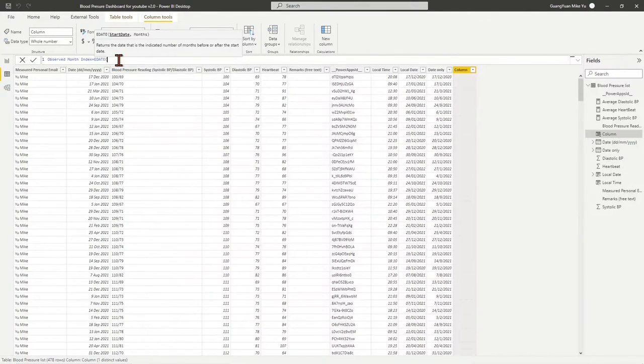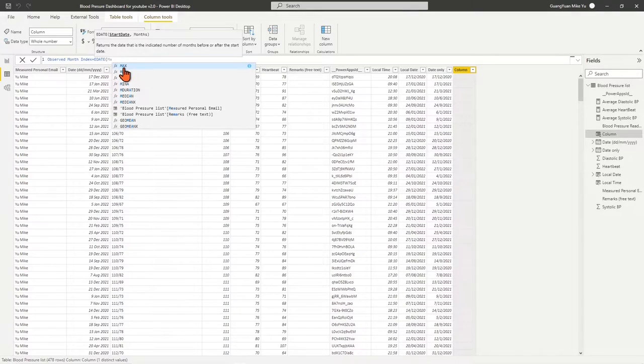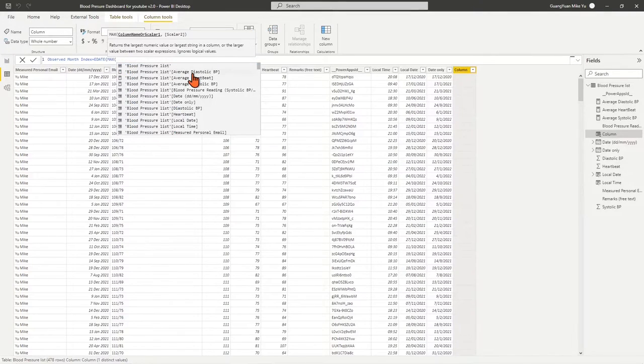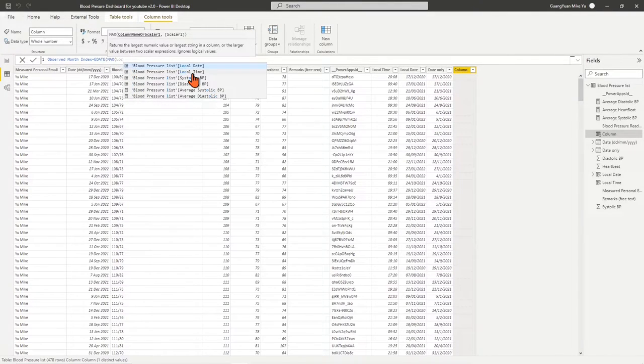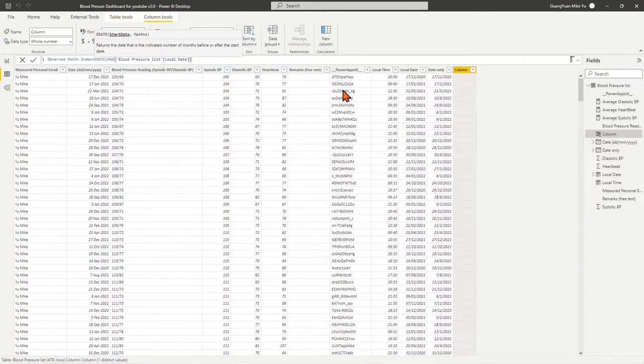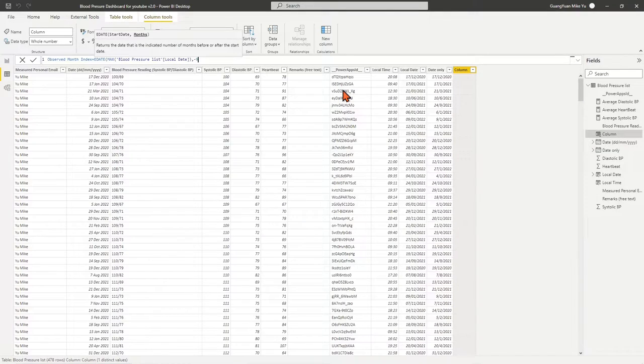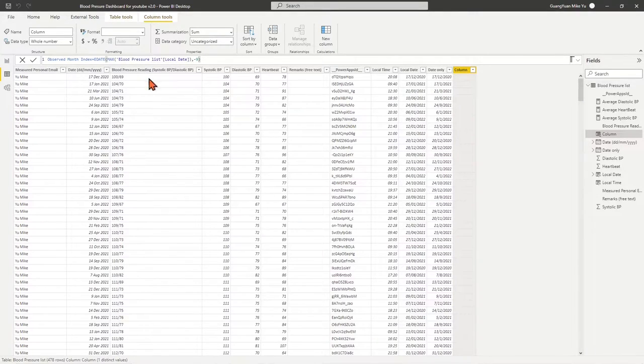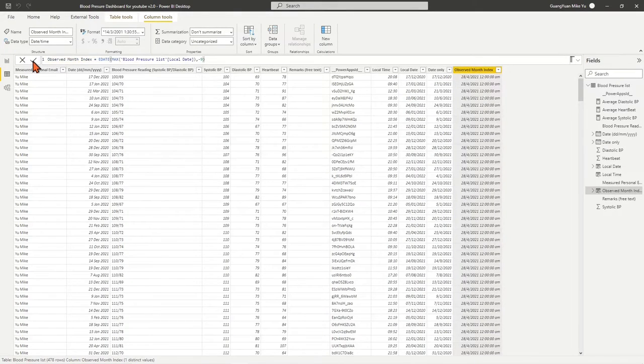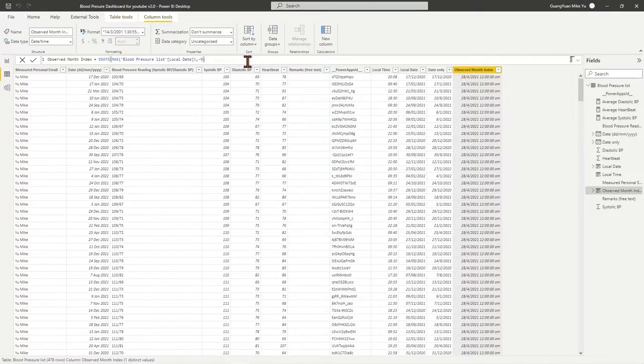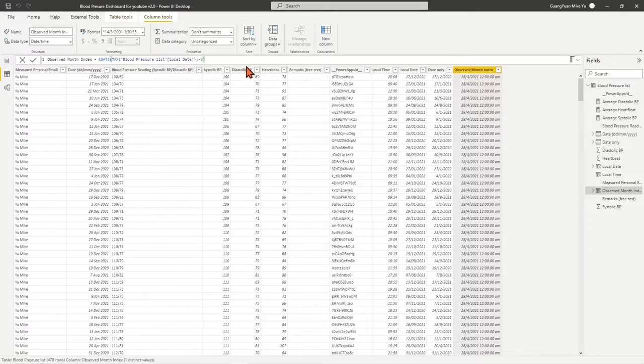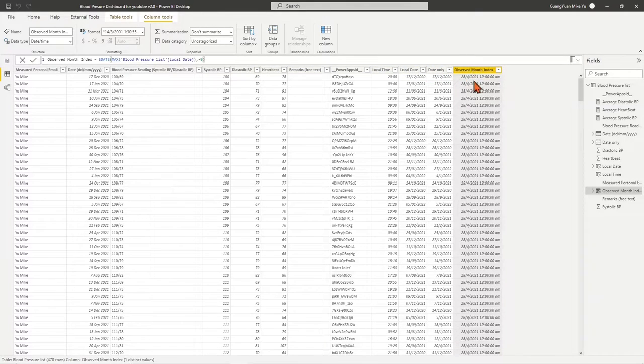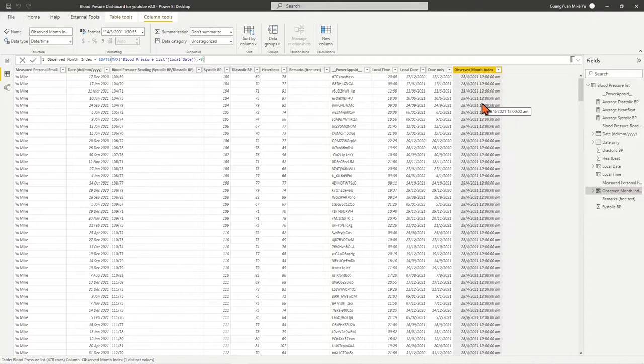In the open bracket after EDATE, we enter the MAX function to the local DATE column to identify latest start date from the column. Close bracket. Then enter the number of months minus 9, which is the periods we want to look back from the latest start date. By now, the return value is the same date as today but back to 9 months ago. It should be 28 April 2021, as the latest start date is 28 January 2022.